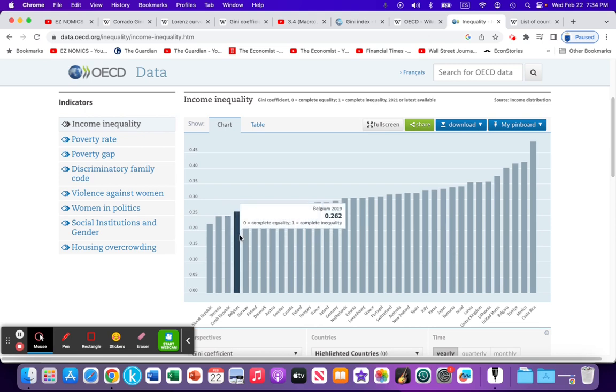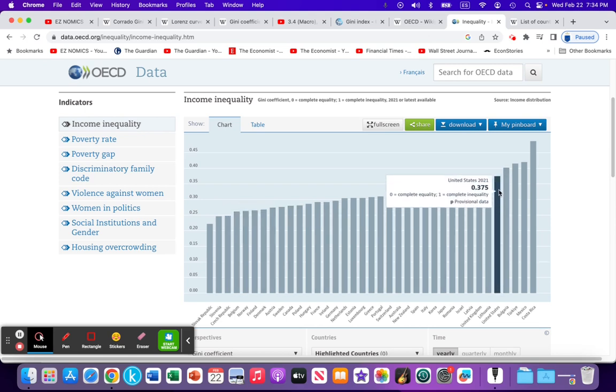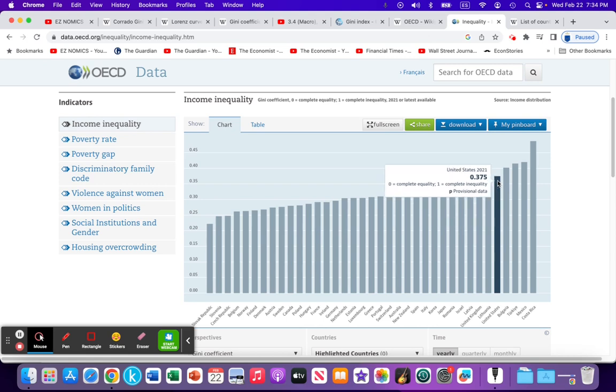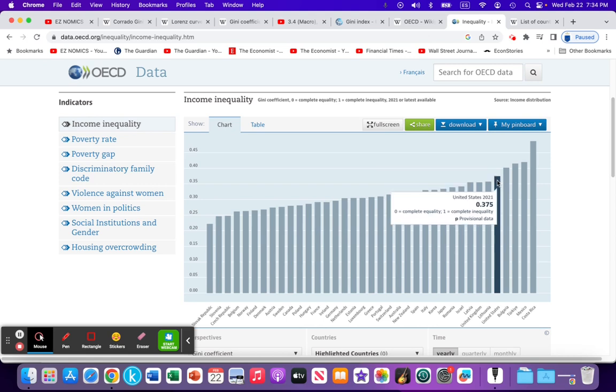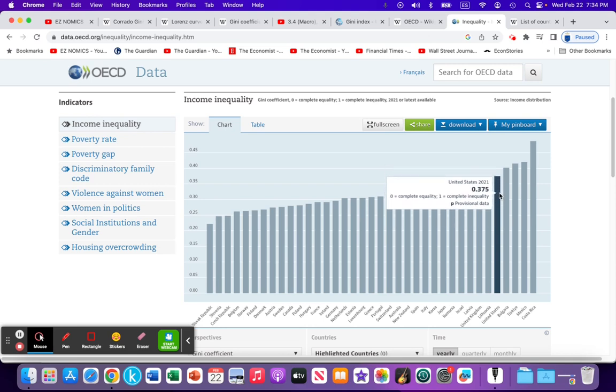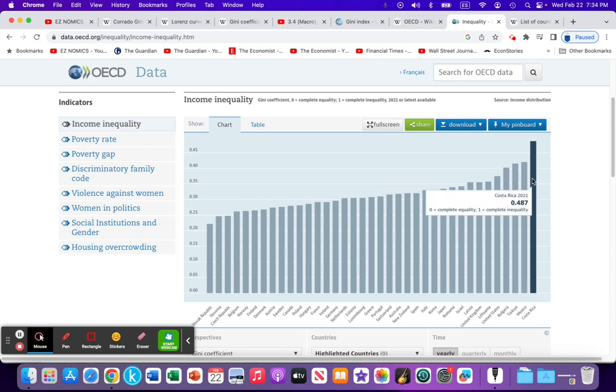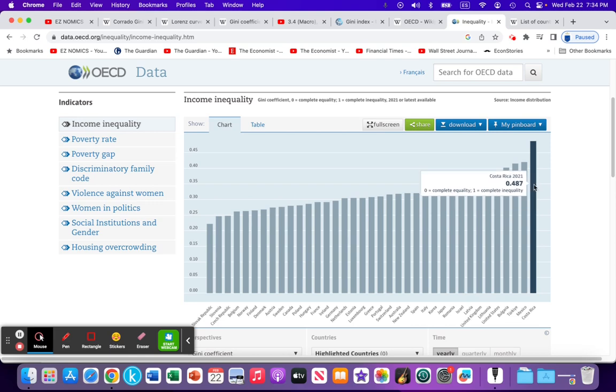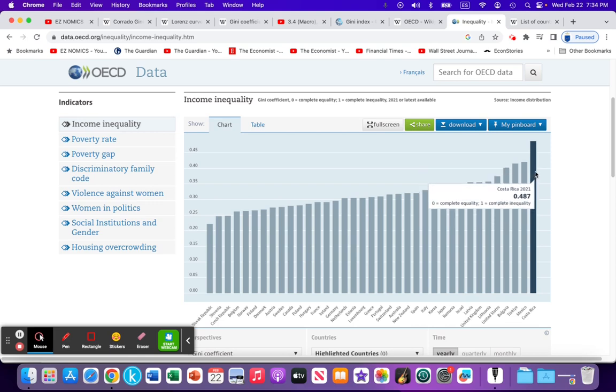Here's the United States, all the way down here, 0.375. So compared to all of these other developed nations within the OECD, the US is not doing well in terms of the distribution of their income. Costa Rica also not doing very well at all, 0.48, getting closer to one. So there's some definite work to be done there.